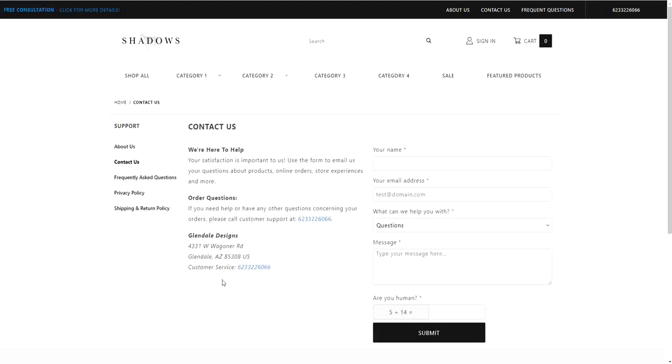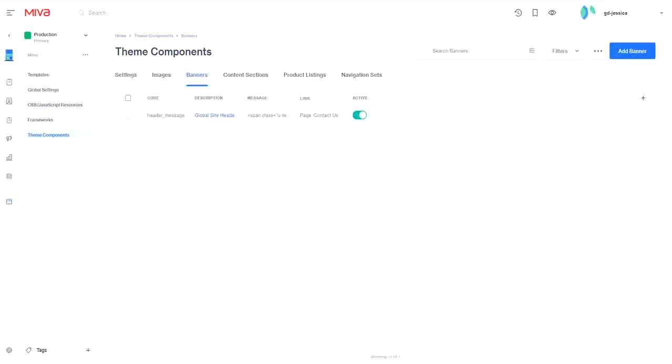For more information about banners, check out the article that accompanies this video. For more guides and walkthroughs for Miva 10, take a look at our channel and our blog.